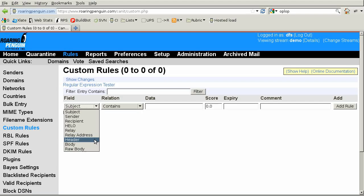Header tries the match against all lines in the header of the message, while Body tries the match against all the lines in the body. Raw Body tries the match against all the lines in the raw undecoded MIME message. Don't use Raw Body unless you know what you're doing.